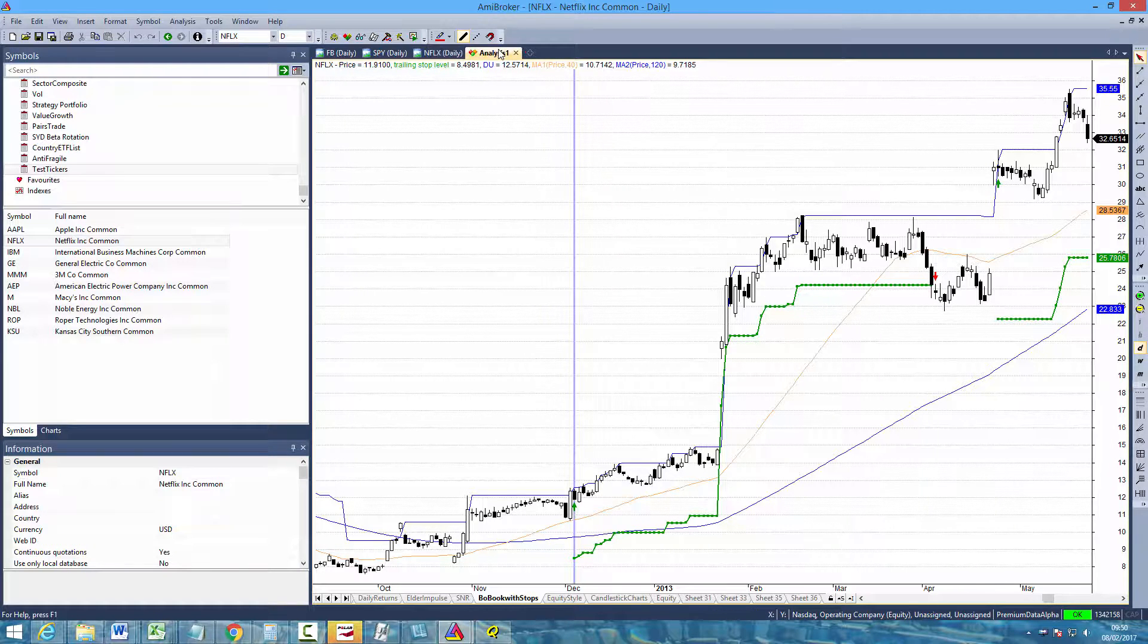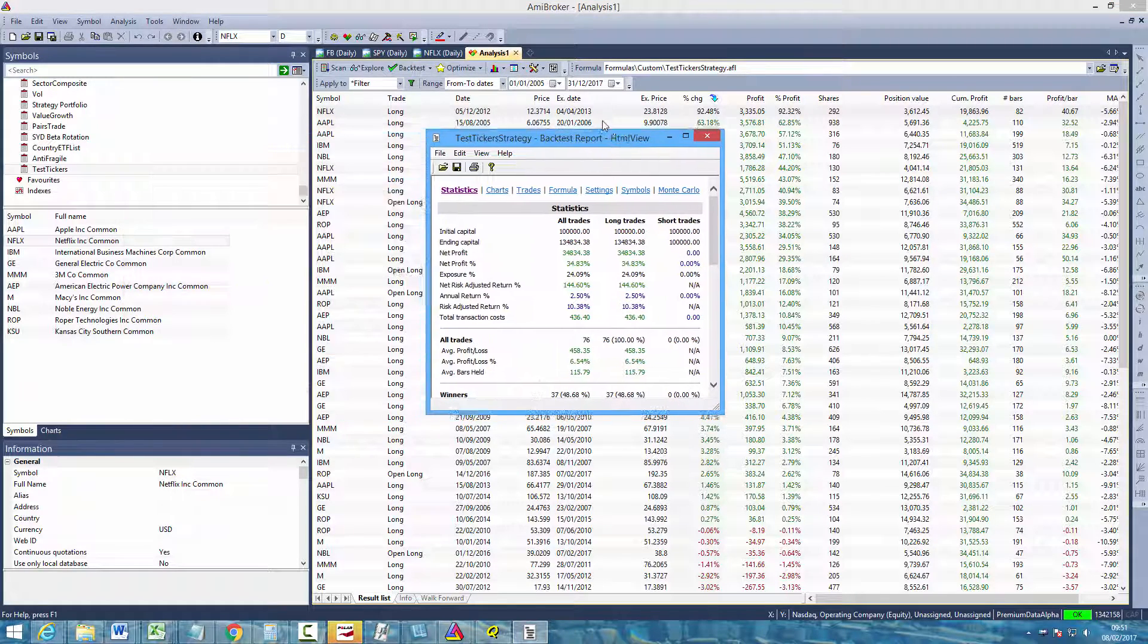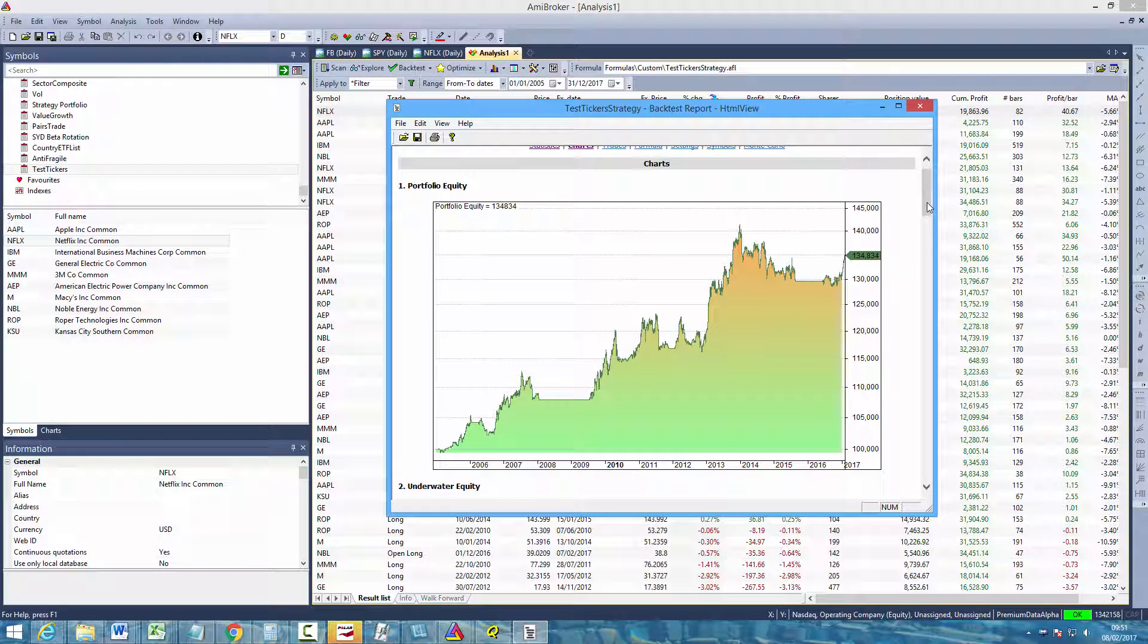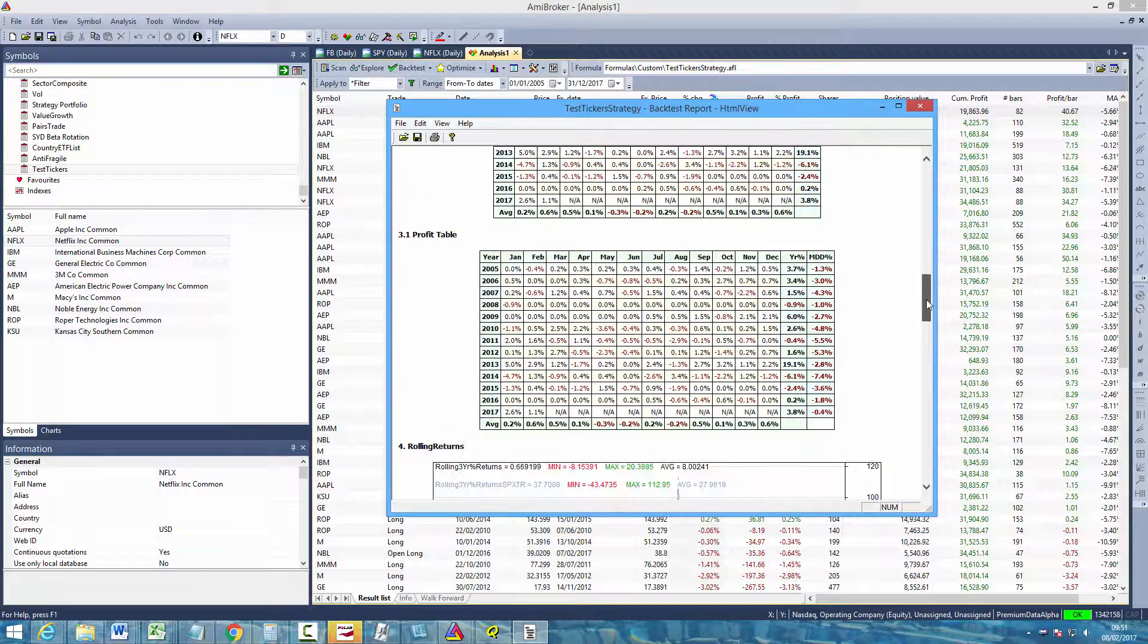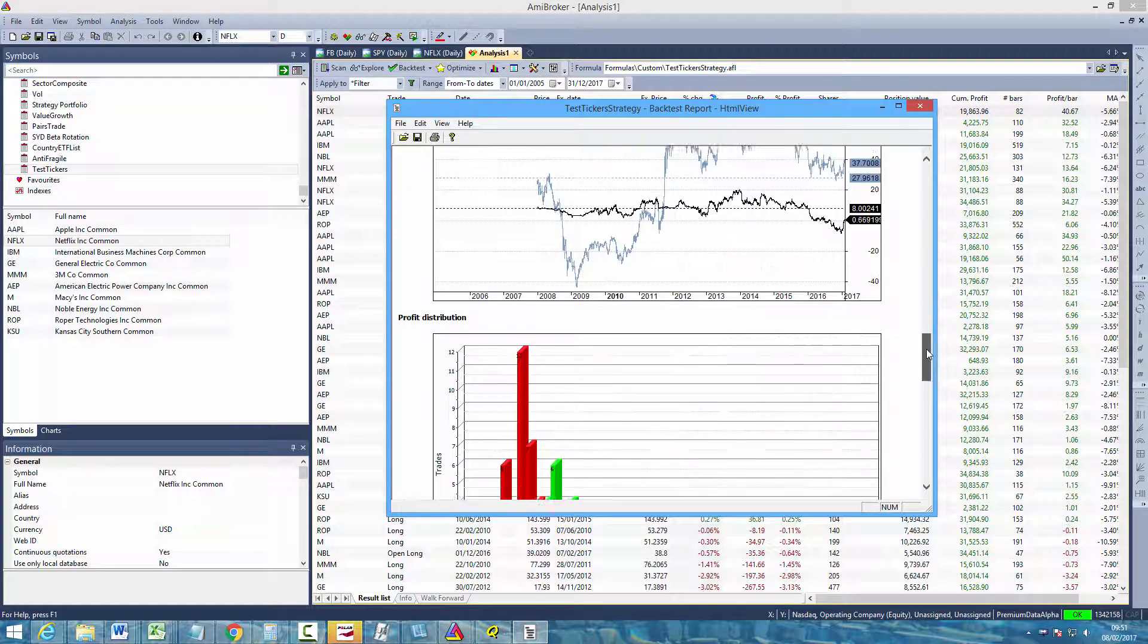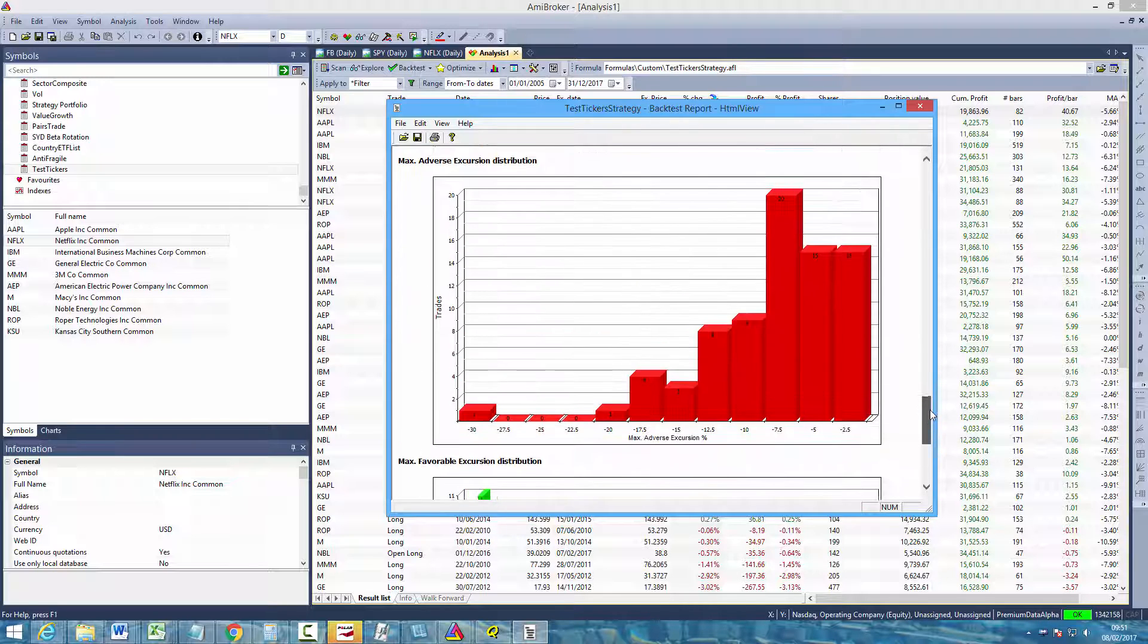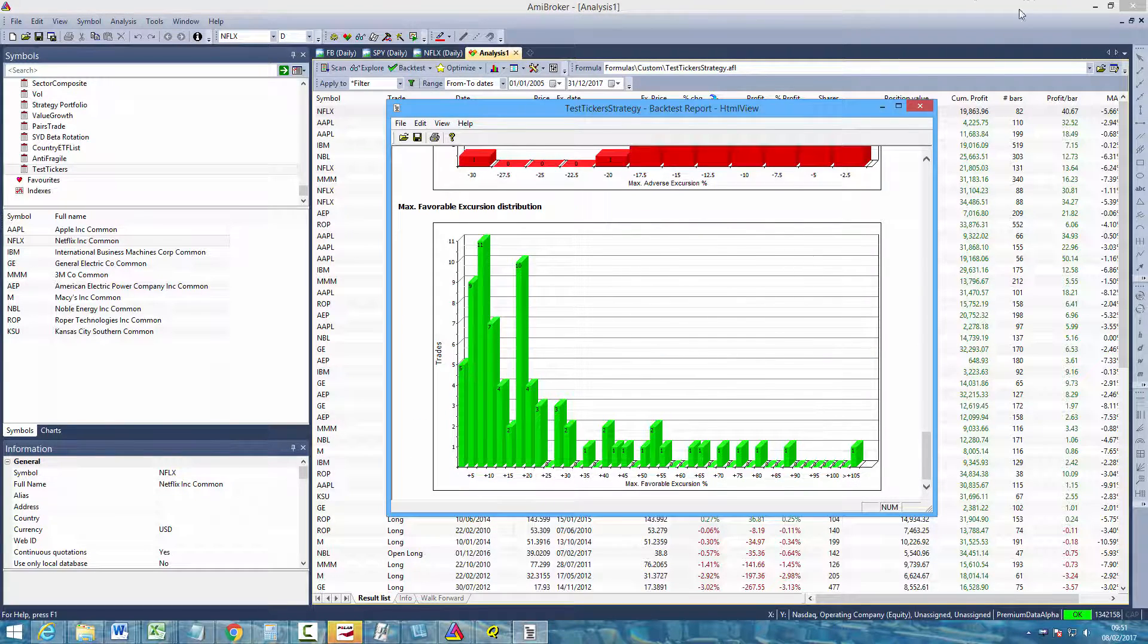Now the next thing that you might want to do after running a test is obviously look at the report. So again on the analysis tab just click the report button. And then you have the report. You can look at some charts, such as the equity curve, underwater equity chart, a monthly breakdown of profits. You can look at more customizable charts such as rolling returns. So for example in this particular chart here it tells us the rolling three year returns of the market and then our strategy. And then you've got some further data to analyze, such as a profit distribution graph and the maximum adverse and favorable excursion distribution graphs.